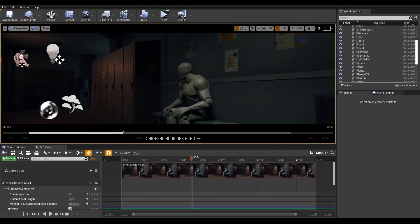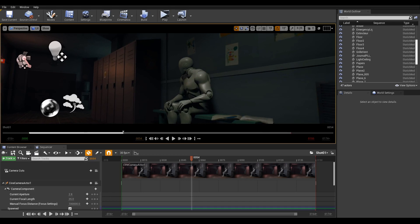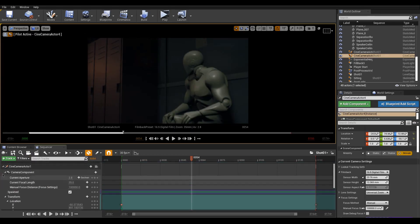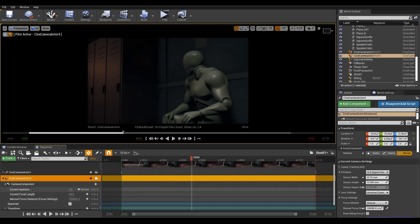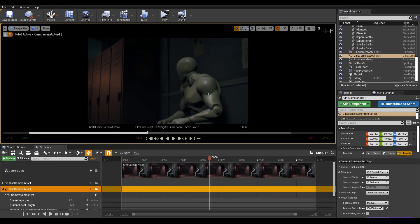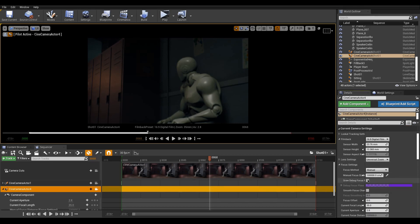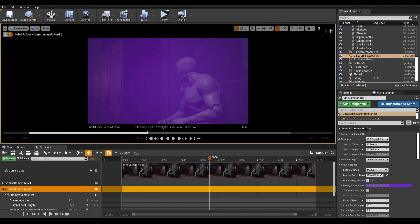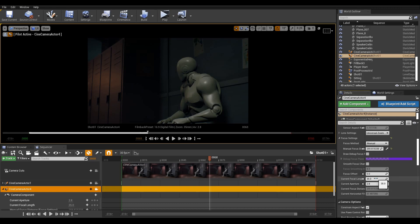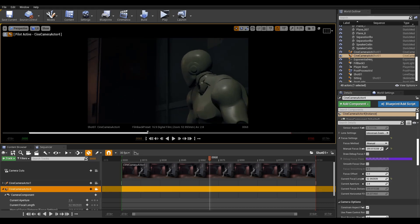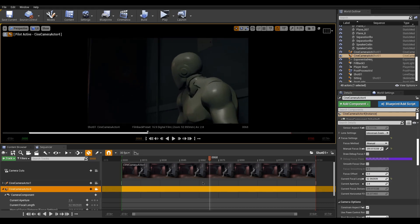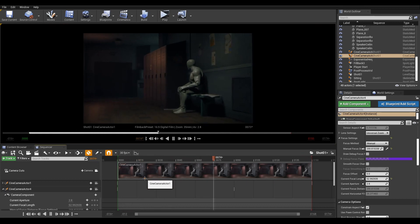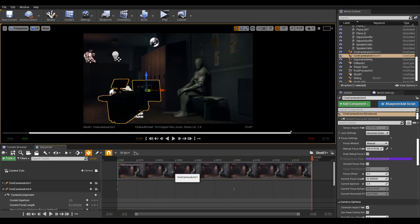Let's add a new camera using the same technique as before. Things seem out of focus here. While the camera is selected, use the Details panel to go into the Focus settings to activate Draw Debug Focus Plane. Now change the manual focus distance and toggle off the plane when you're done. While I'm at it, I'm zooming in by changing the current focal length. Our second camera is set.